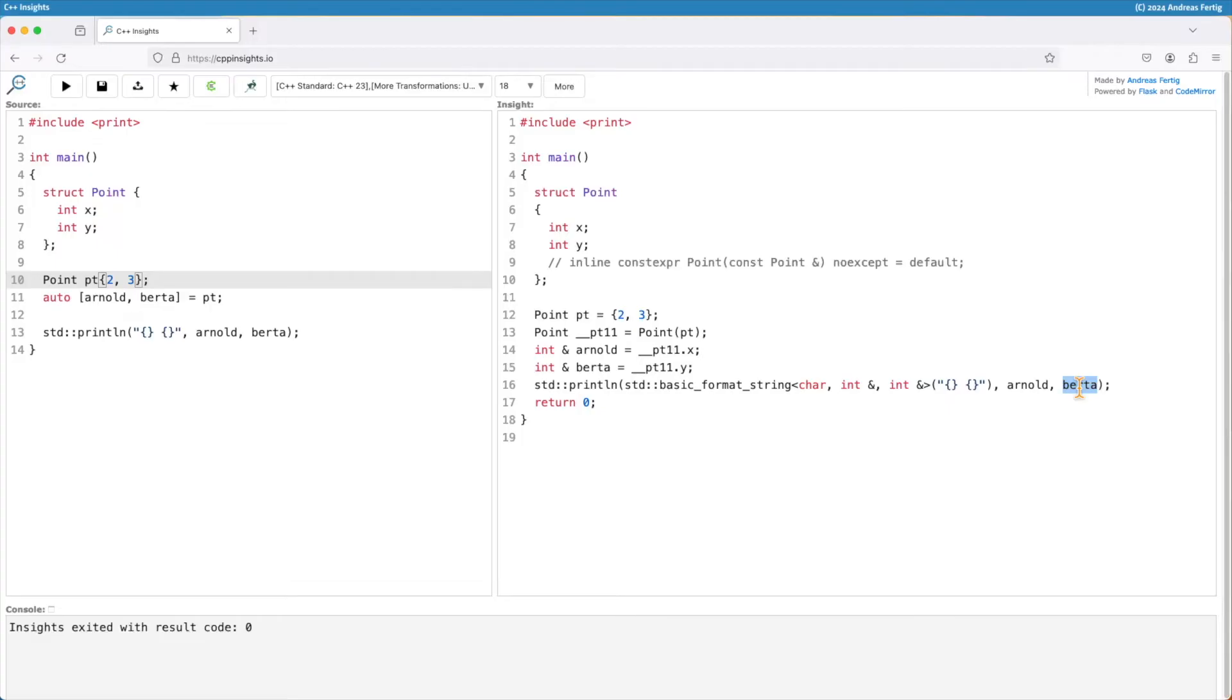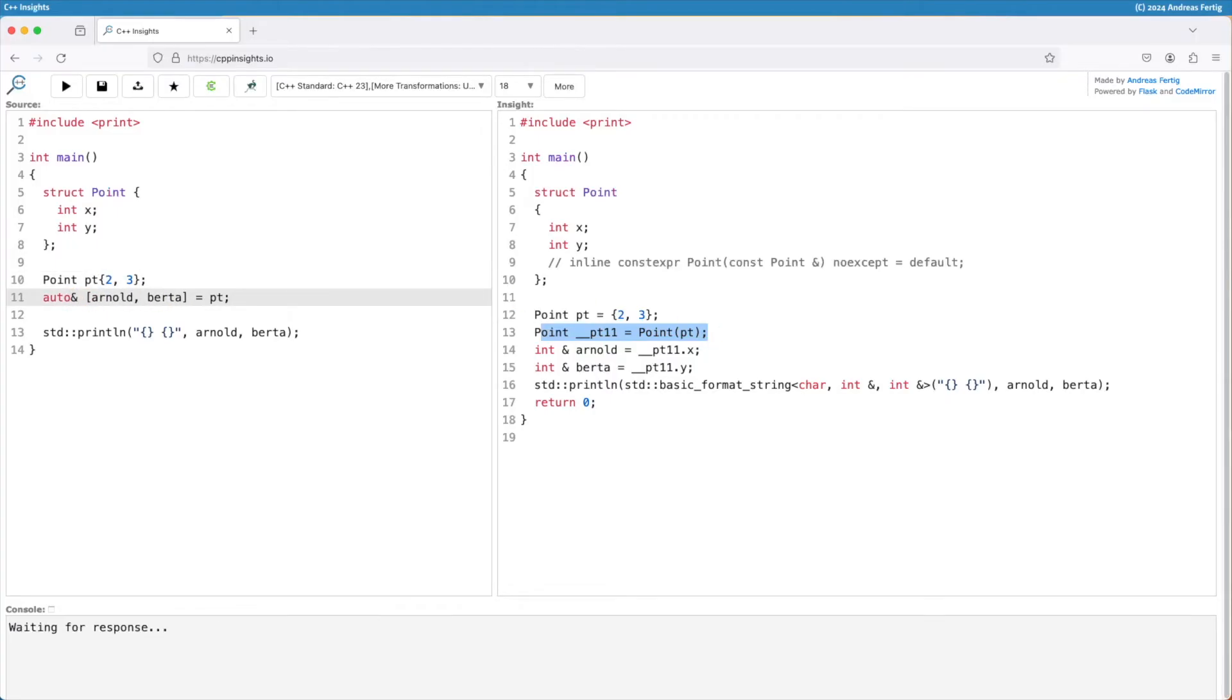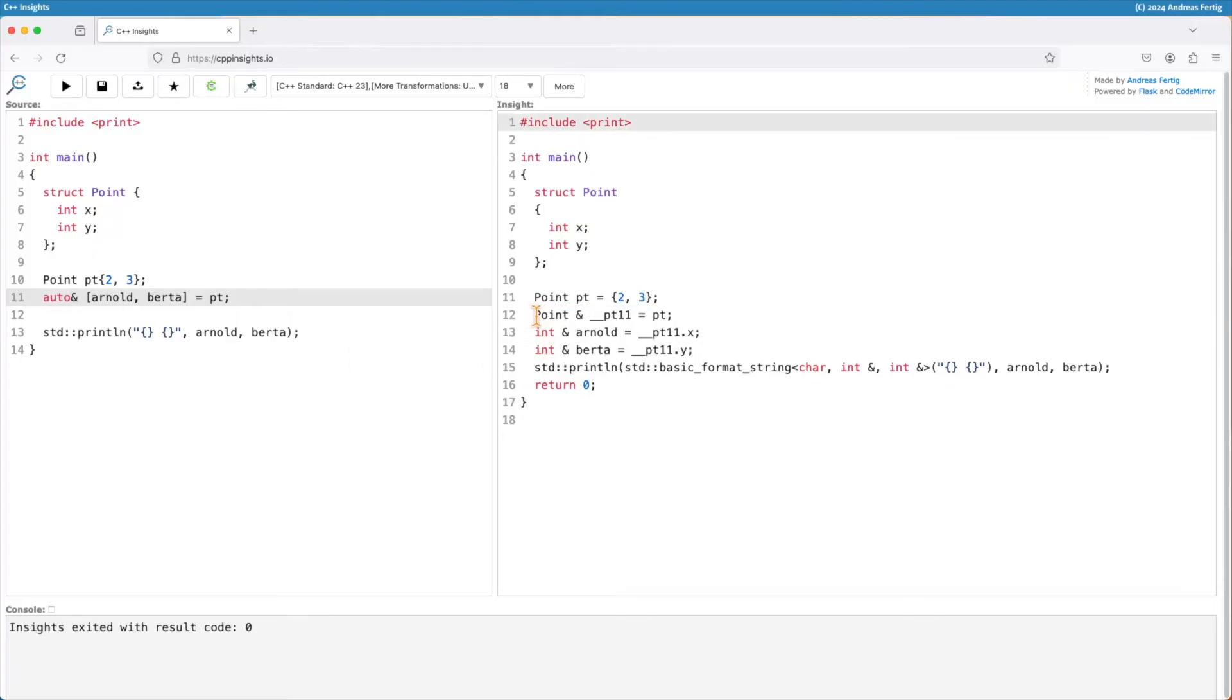If you are unhappy with the fact that your object here created a copy, then it's up to you to say, okay, I want reference. Once we are doing that, we can see my output here changes.